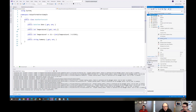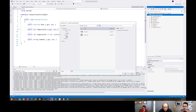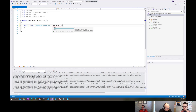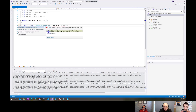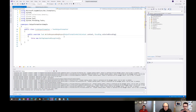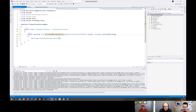First thing we're going to do is create a new class called CSV. Since this is a text thing that we're returning, they provide an abstract class we can inherit from to do a lot of the work for us - that's just part of the MVC namespace. I'll implement the abstract class, and the main method we need to implement is WriteResponseBodyAsync.